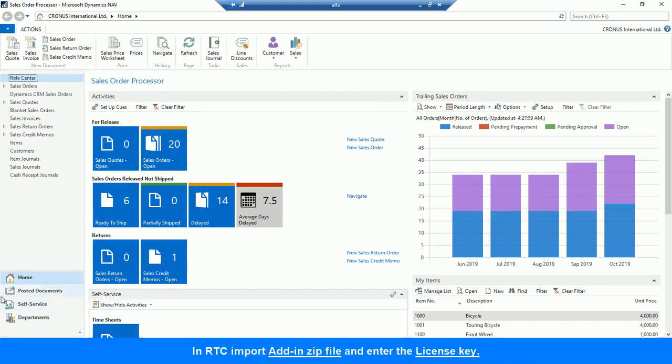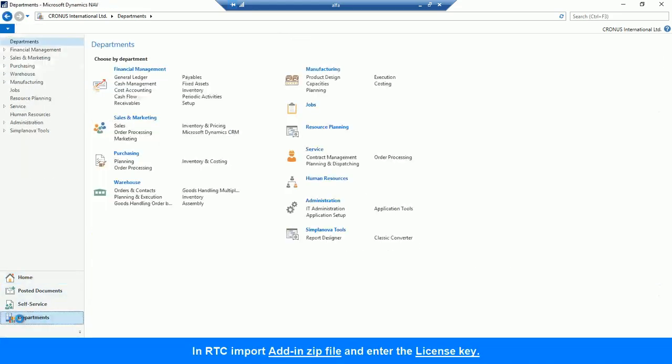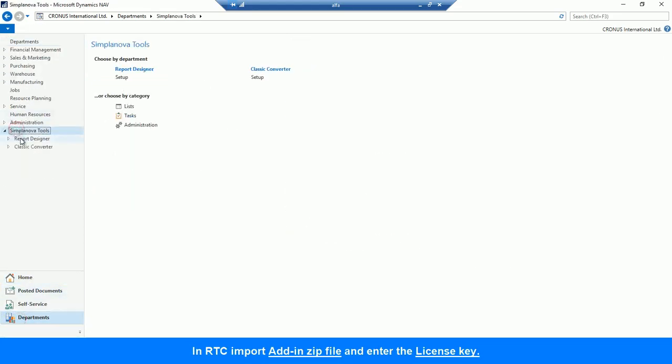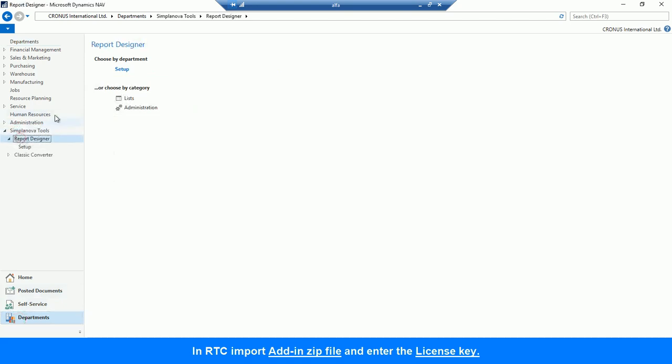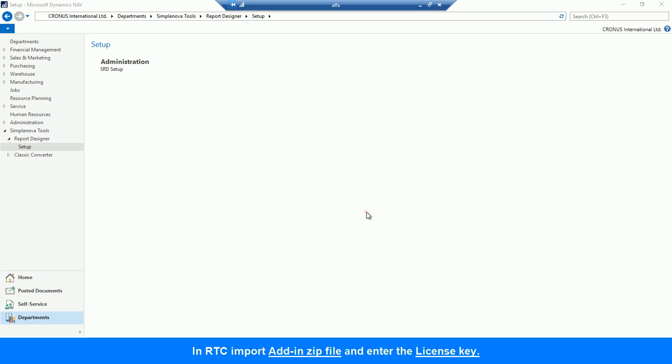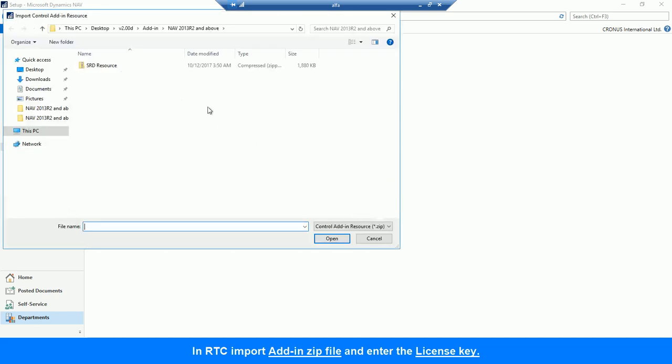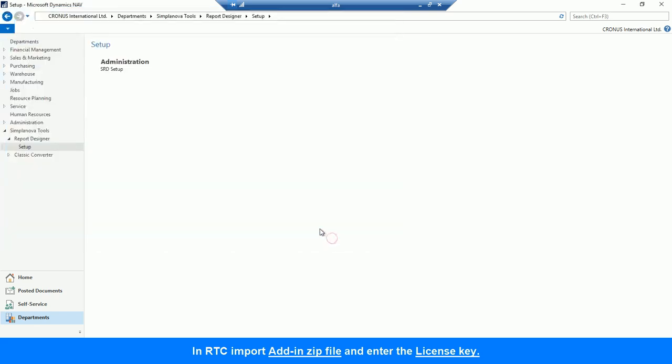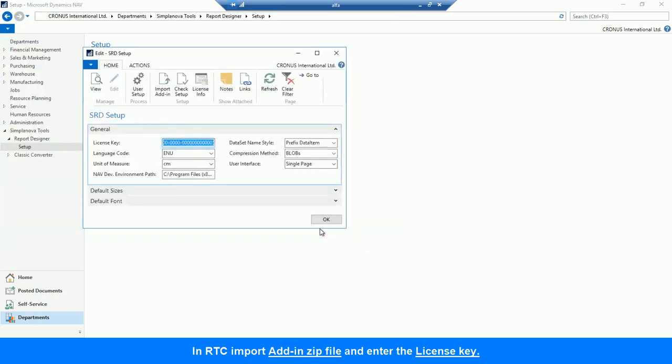Finally, open NAV Role Tailored Client. Go to Simplanova Tools and open Simplanova Report Designer Setup. In Setup, import Add-in ZIP file from the Installation Pack and enter the License Key provided by Simplanova.